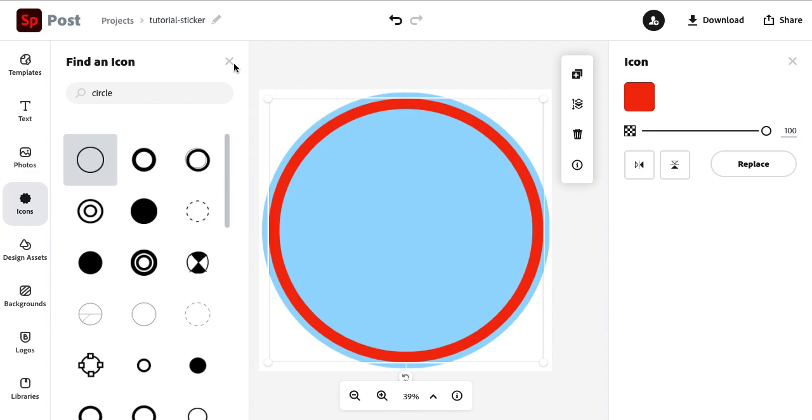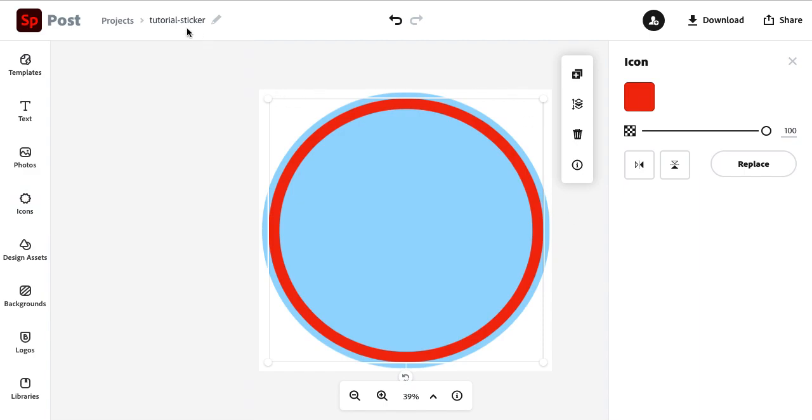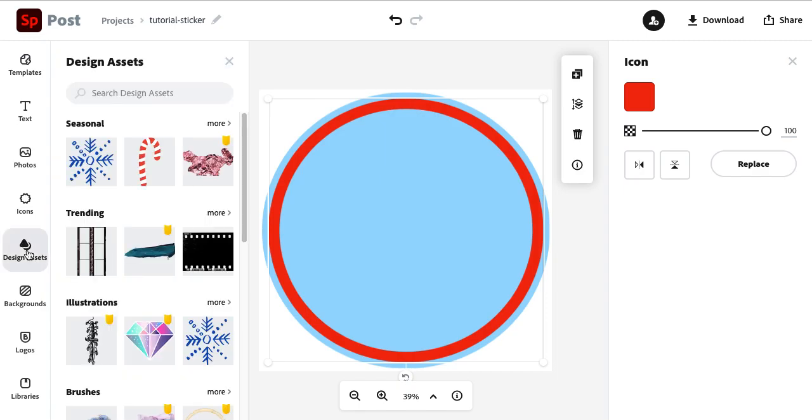Now we're going to venture into the design assets to create a pattern background. It's going to consist, for this example, of two layers. I'm going to head over to design assets and think about what you want your background pattern to look like.